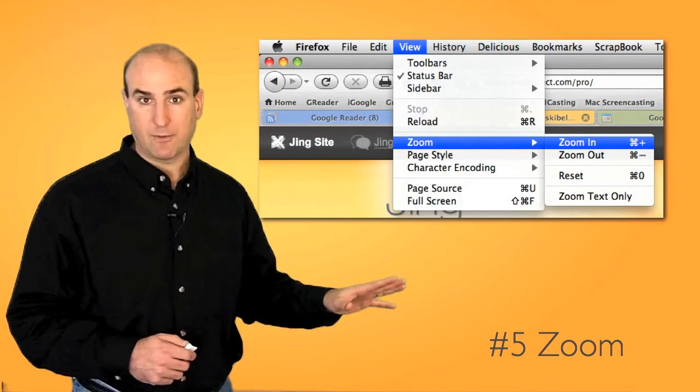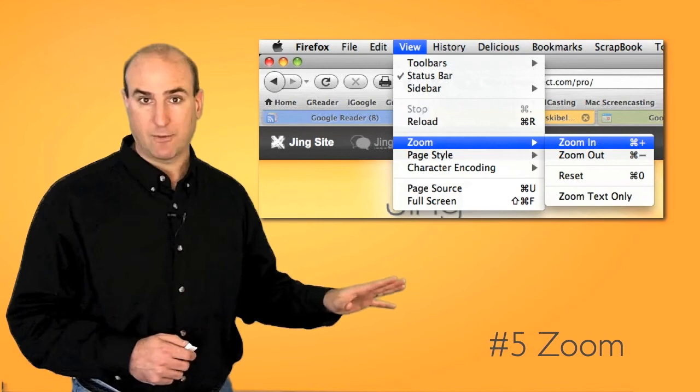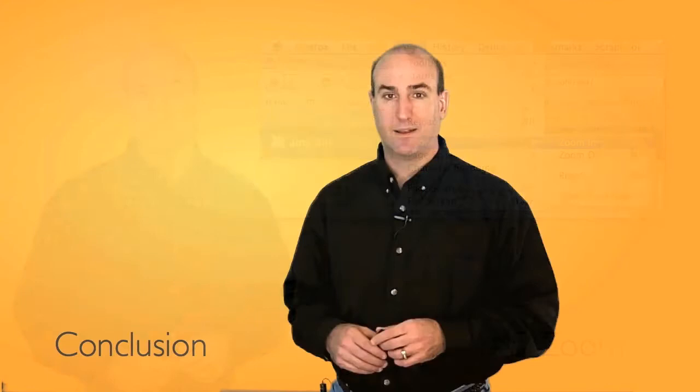And the fifth key tip is that anytime you have text on the screen, if you're recording something out of a browser, enlarge your text size. Zoom in, make it larger. It'll make everything a lot easier to read for your viewers.